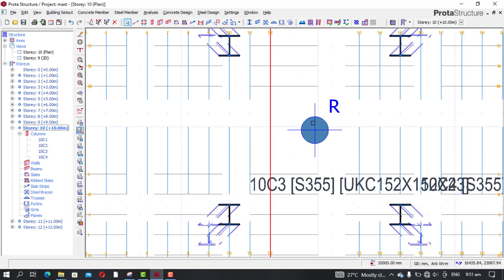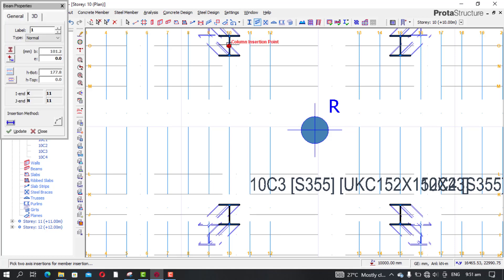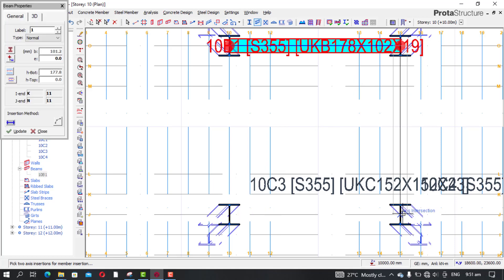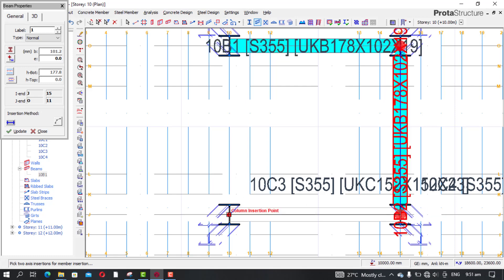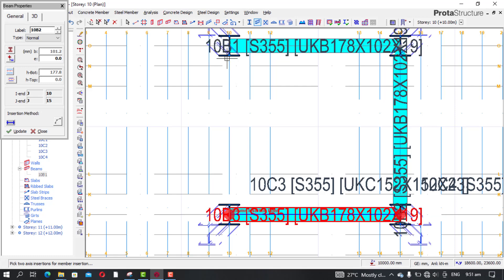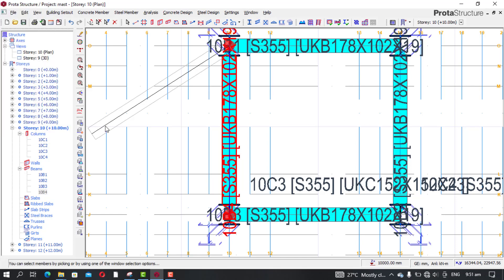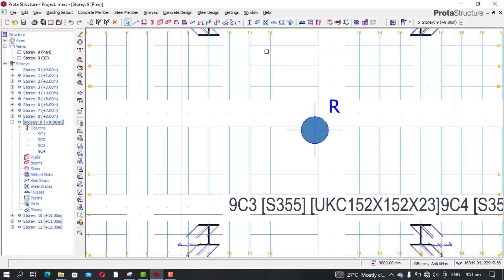Move to the next story. Pick your beam, then center to center, to center, center, and back to center. You can close. Move to story nine and pick the beam again.